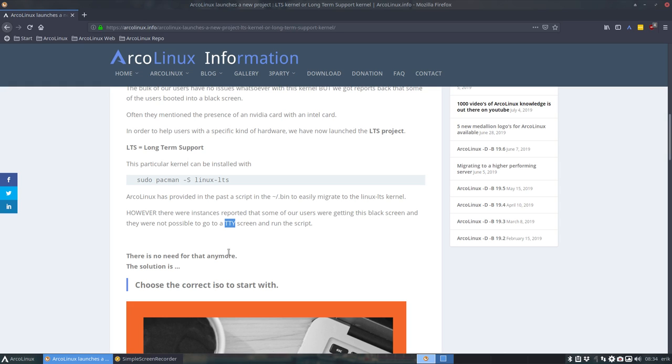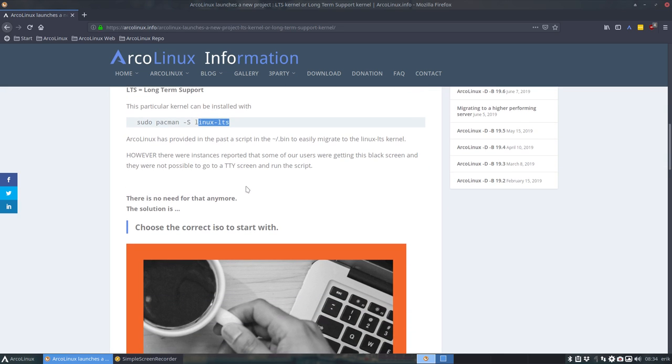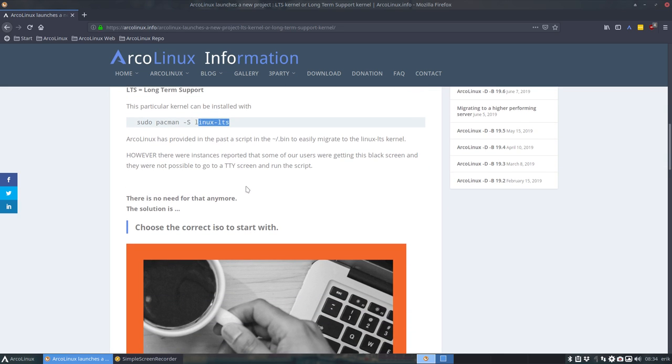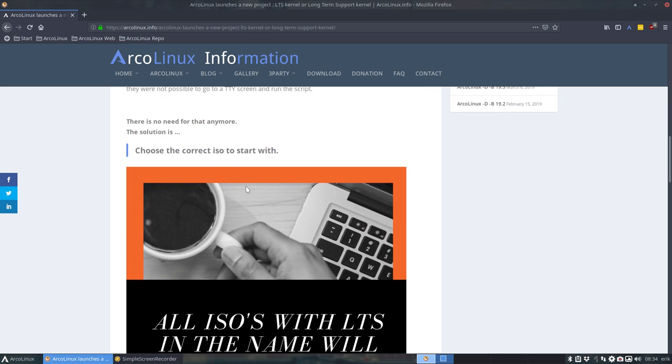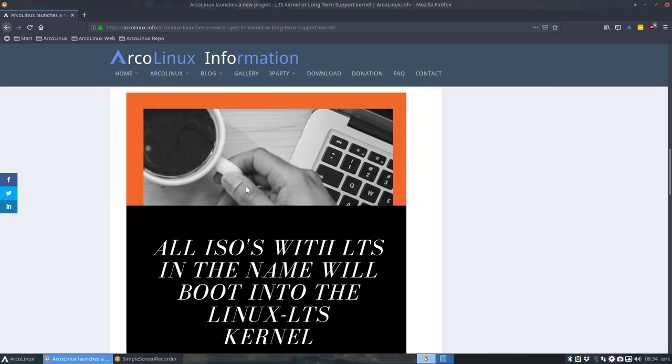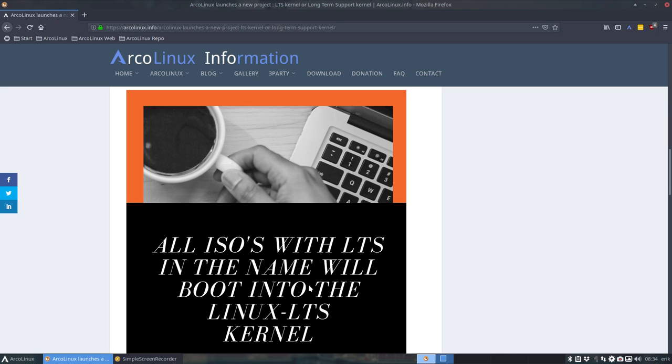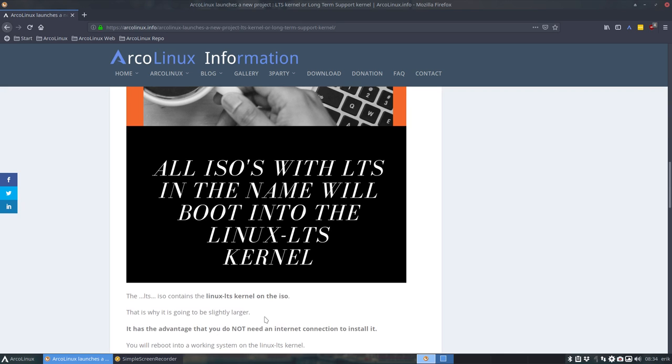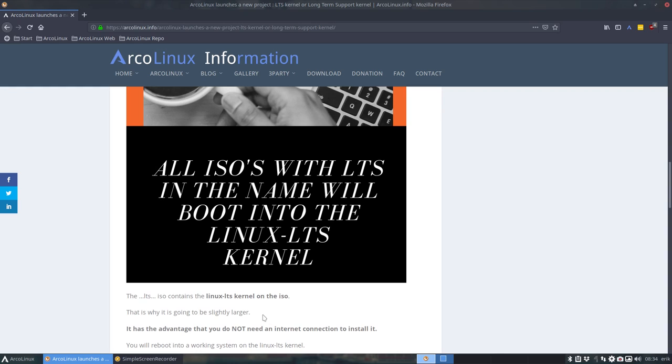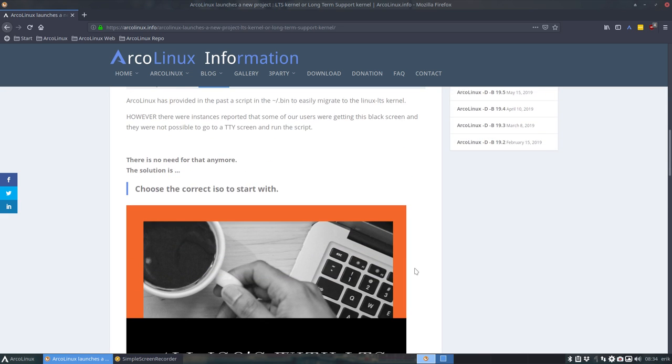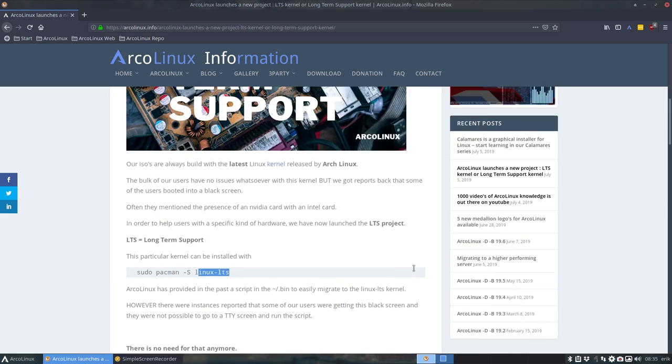But you needed to get to a TTY, and even some of us on our hardware can't even boot into something where we can actually do anything like opening a TTY and running this command. So if that's not possible, then we have your ISO. All ISOs with an LTS in the name will boot into the Linux LTS kernel.